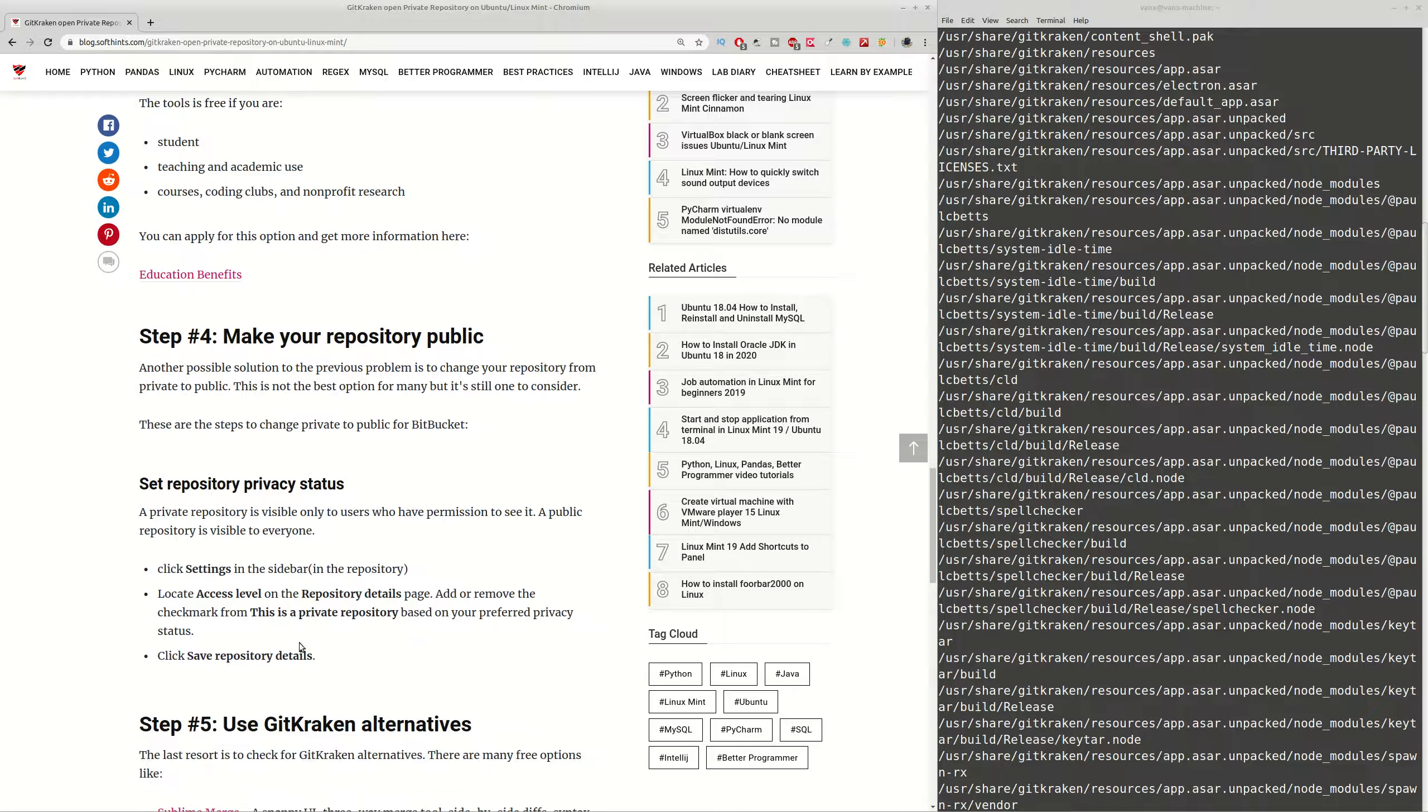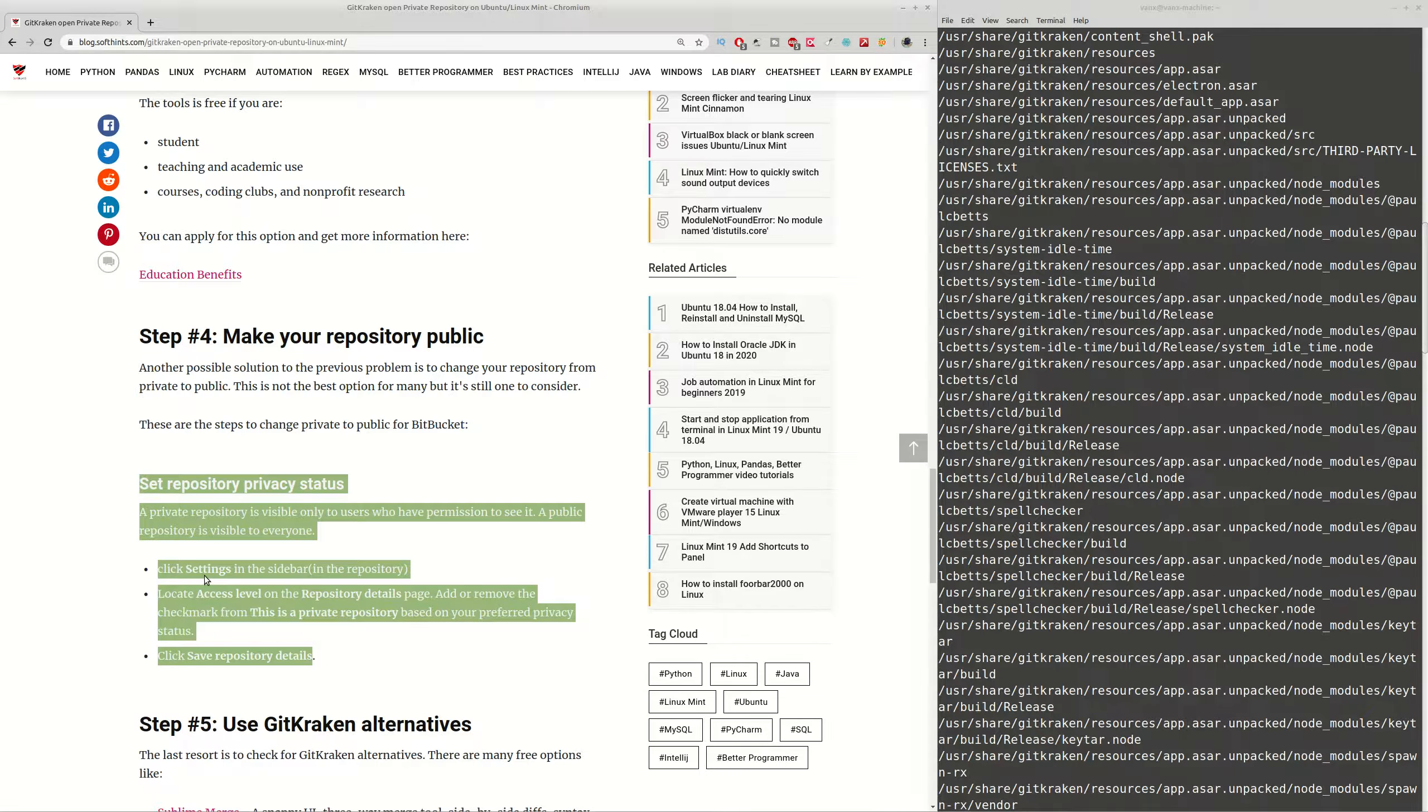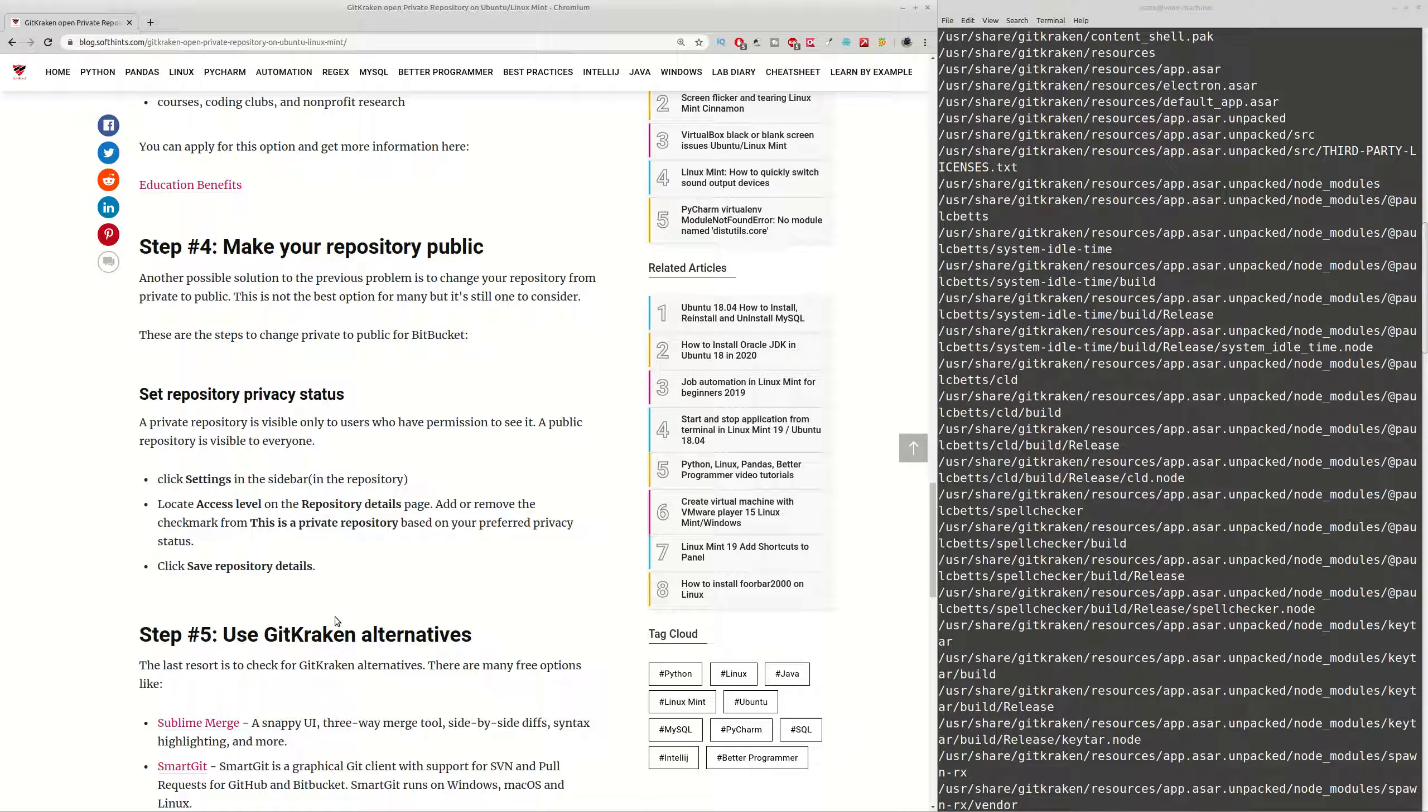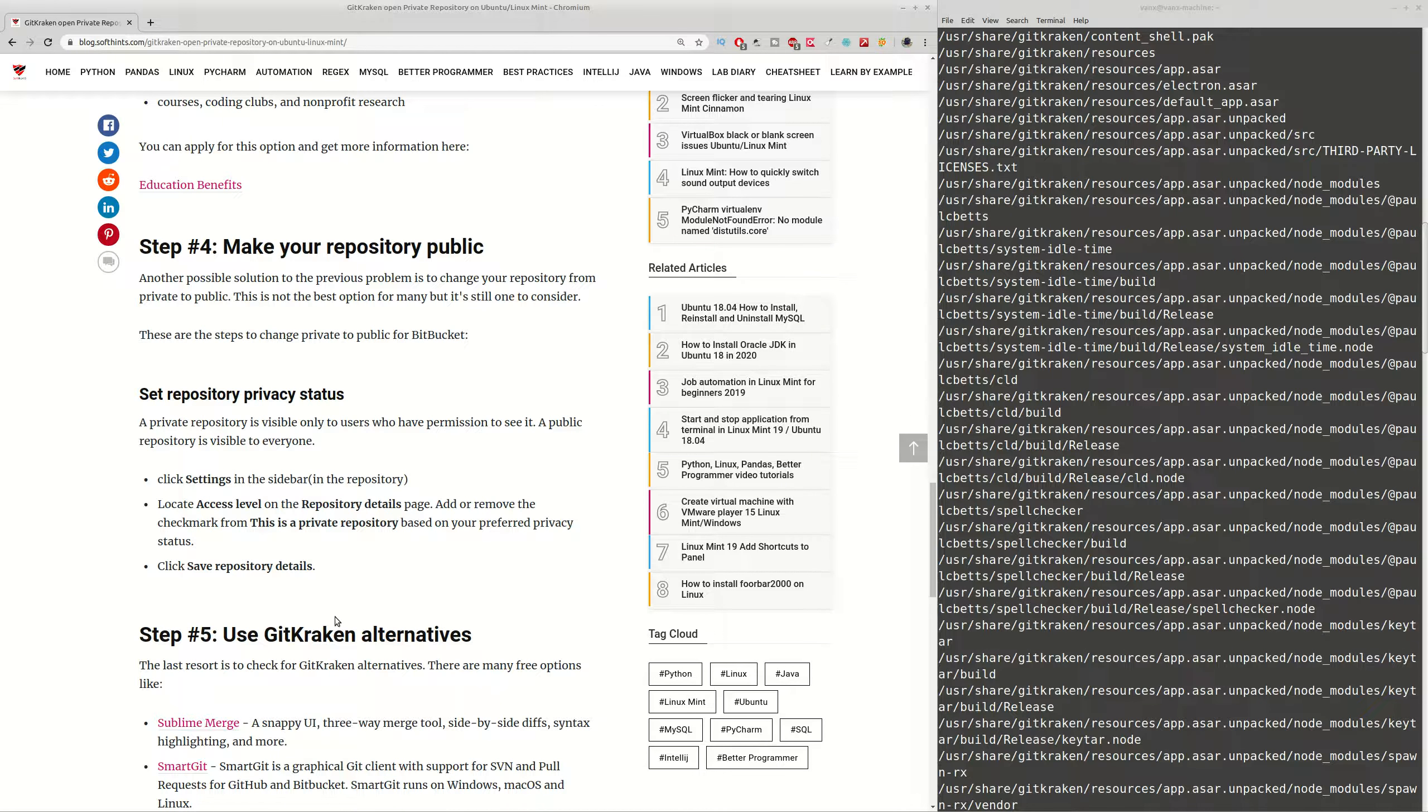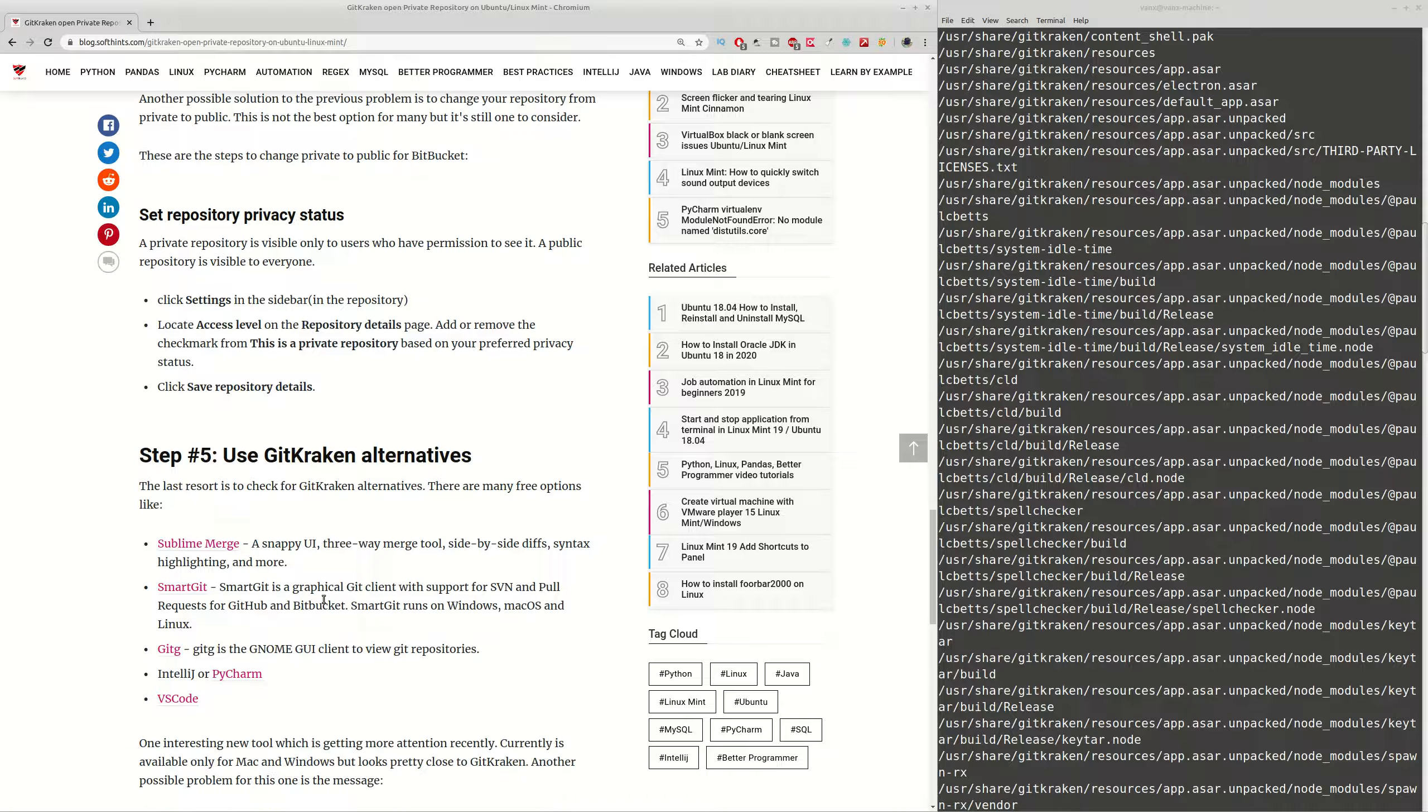And this is how you can do it, for example for Bitbucket. You can go to your repository settings, then access level, and after that you can change the access level to be private or not. In this way you can work again with GitKraken and your repository.